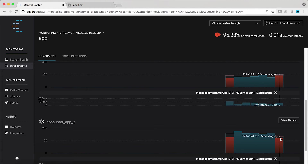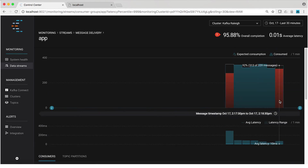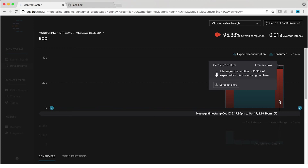As an operator who doesn't want to watch the Control Center tab all the time, you could set up an alert to trigger if consumption didn't match expected consumption, so you'd be notified if this happened in the future.